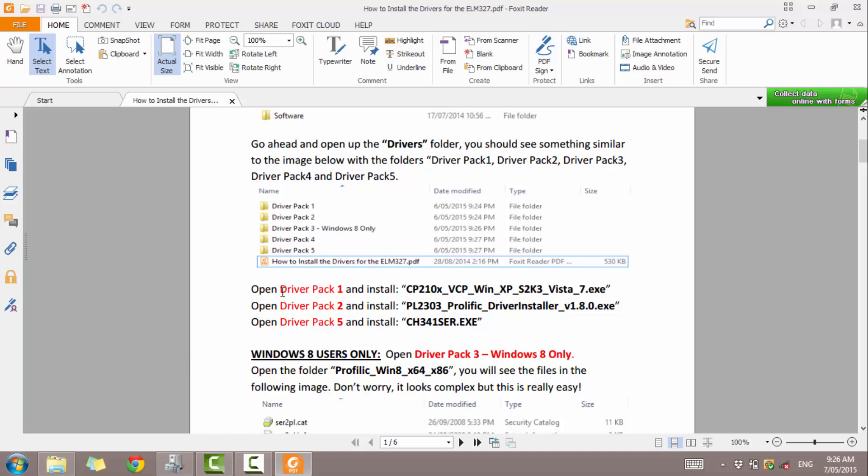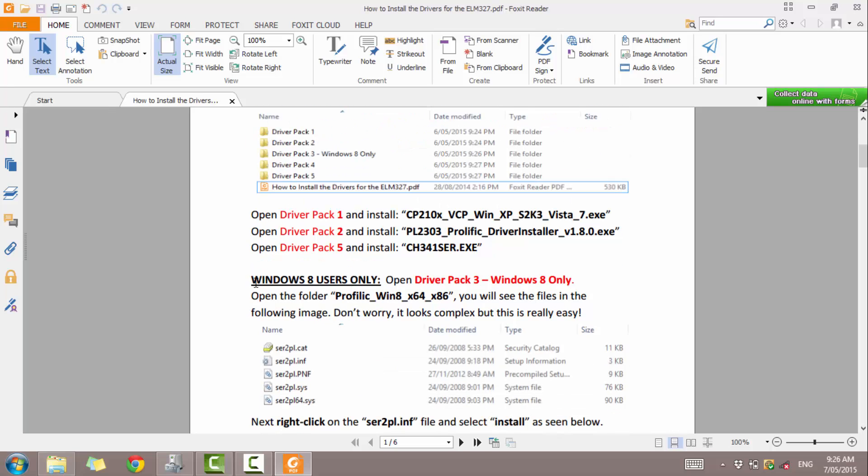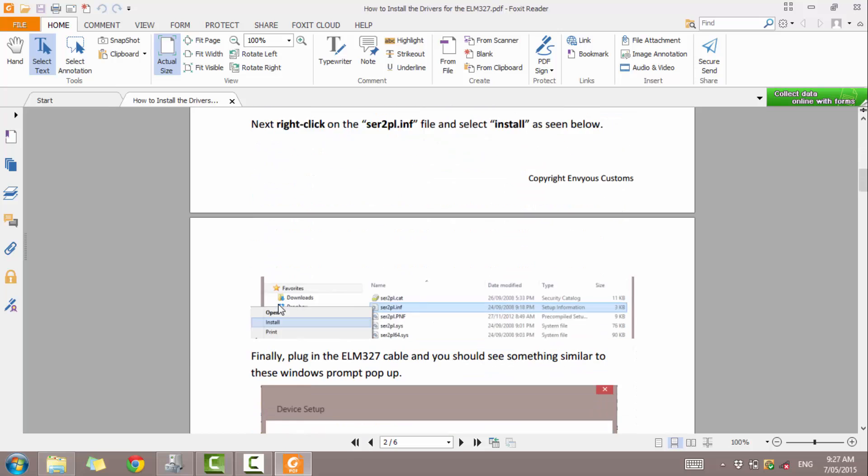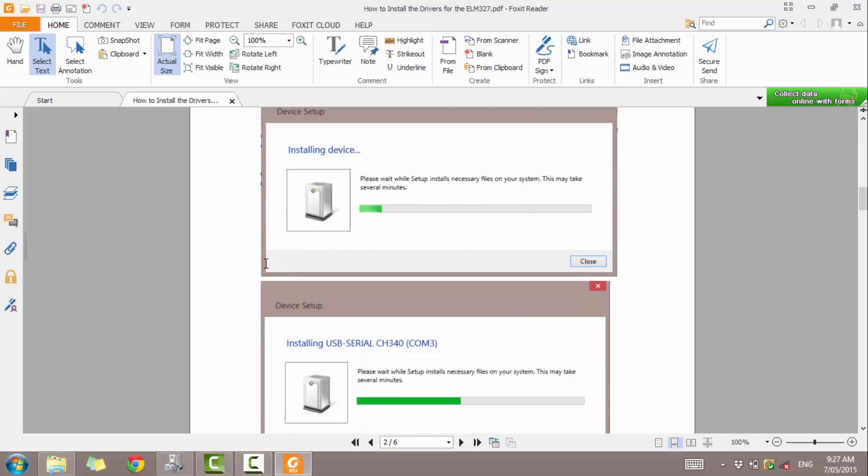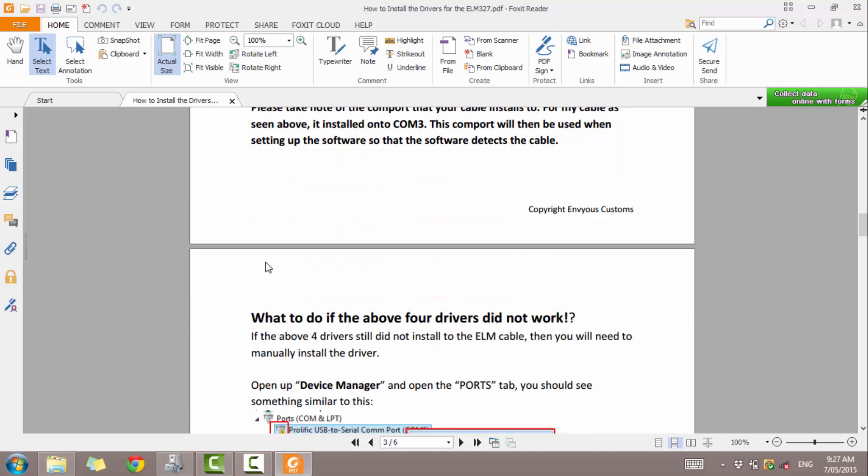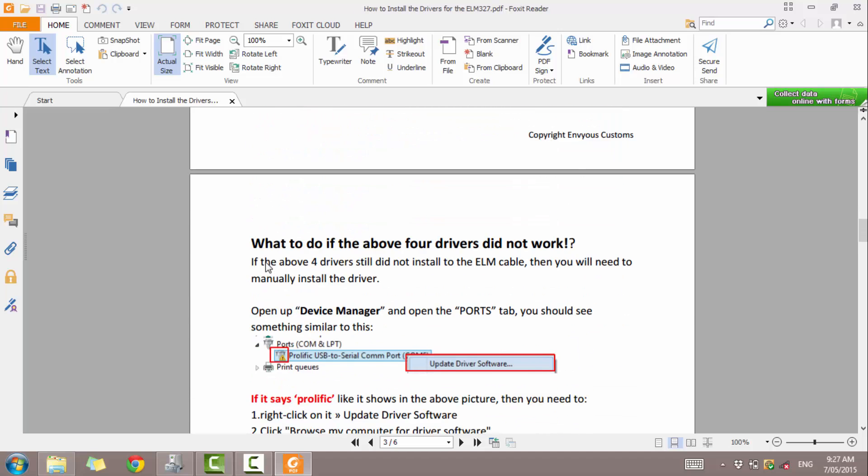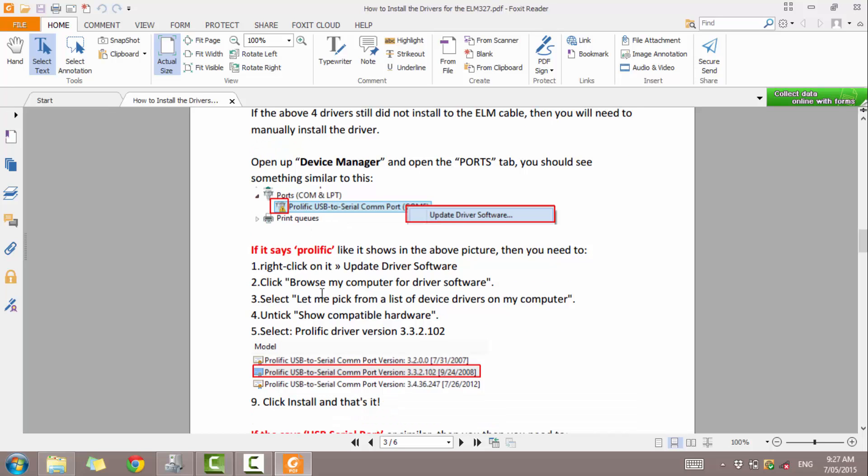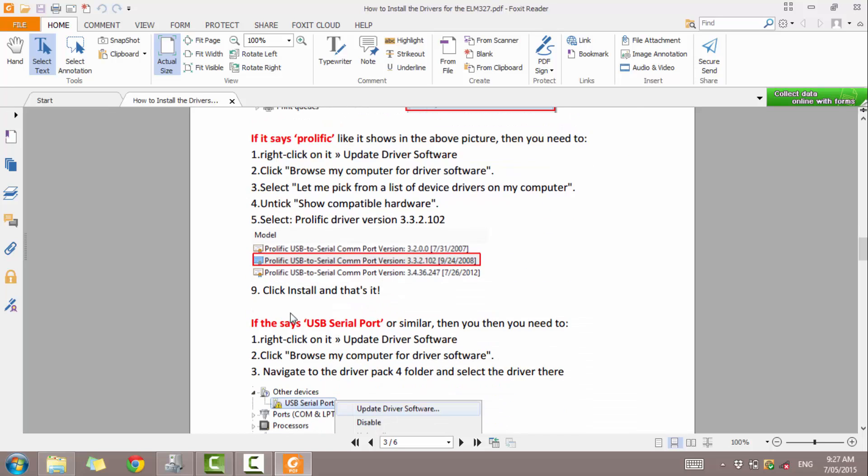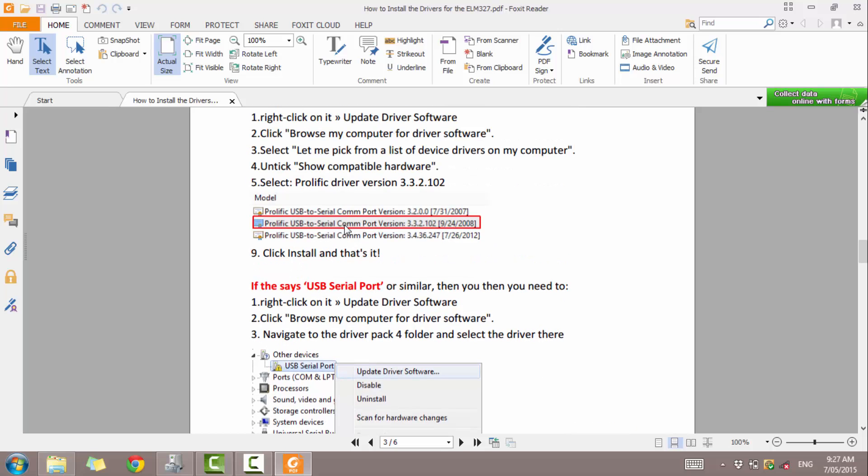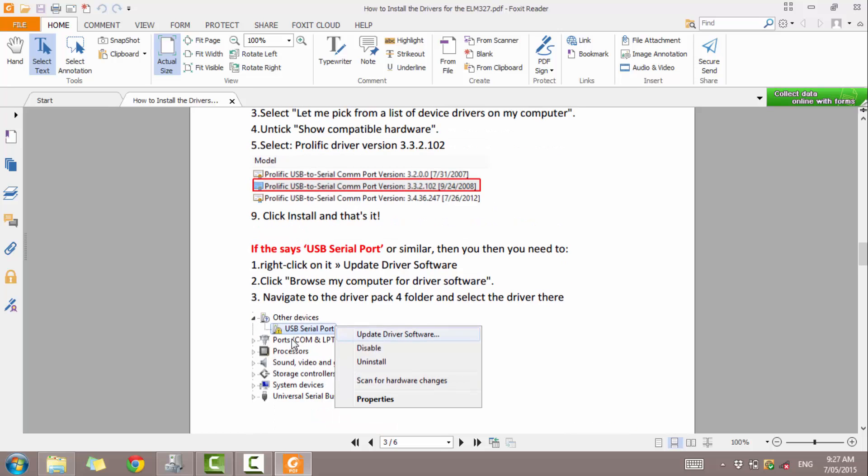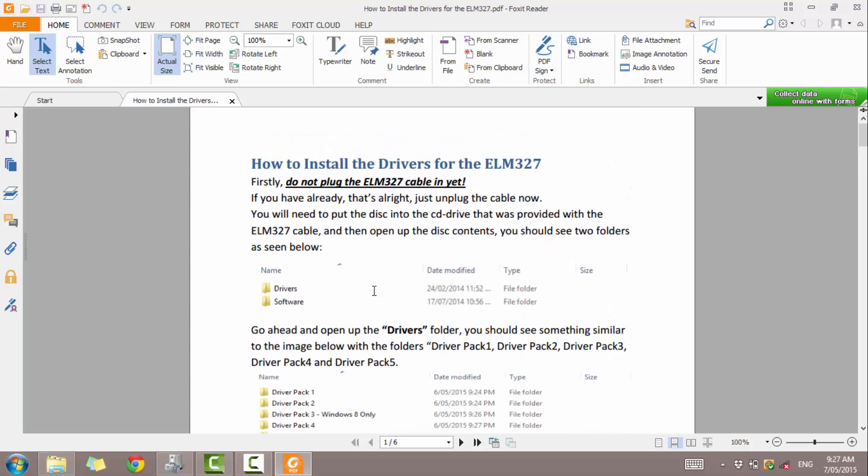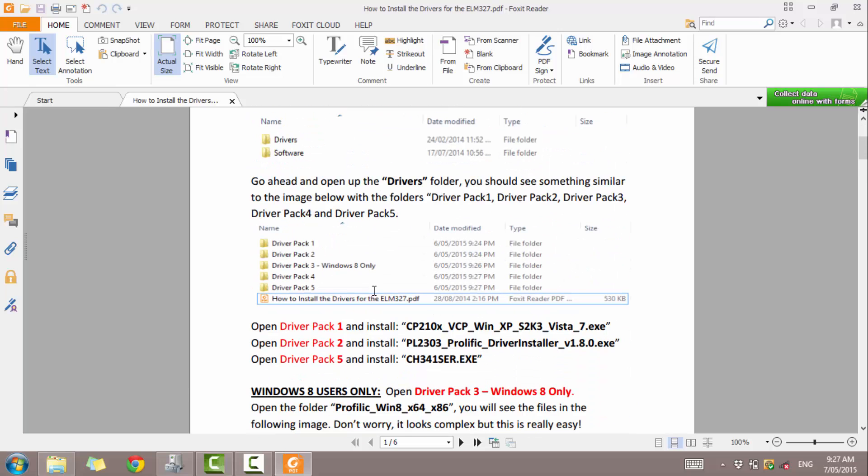So following this guide, we need to open driver pack 1 and install driver pack 2 and driver pack 5. Finally, if we're doing Windows 8, we want to do driver pack 3 but that's only for Windows 8. And then we may have to do driver pack 4 depending on the type of device that you may have or the support on your computer, which is just a matter of going into the device manager and clicking update driver software and selecting the correct driver or navigating to driver pack 4 for the FTDI drivers. Let's just go ahead and start installing driver pack 1, 2 and 5.